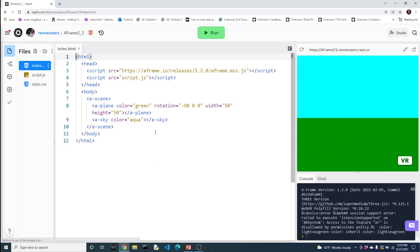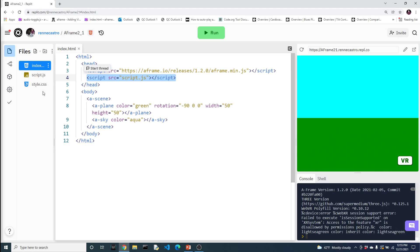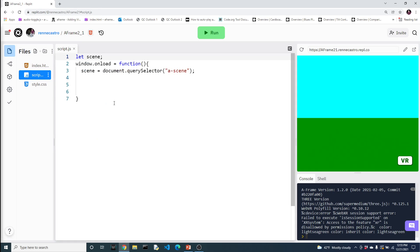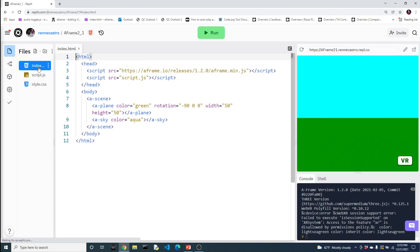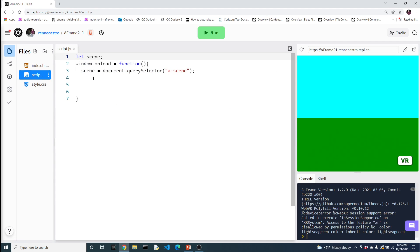So we got our basic template with our connection to our script.js. I've removed the sphere, the box, and the cylinder and pretty much all we have is just a plane in the sky. In our script file, we have our variable scene that connects us to the A scene. And if you remember from the previous lesson, all our components have to go in here, which is why we had to grab this element. We have our window on load, which will get fired off when the page loads up. And the first thing that we do inside of here is to actually grab that A scene element.